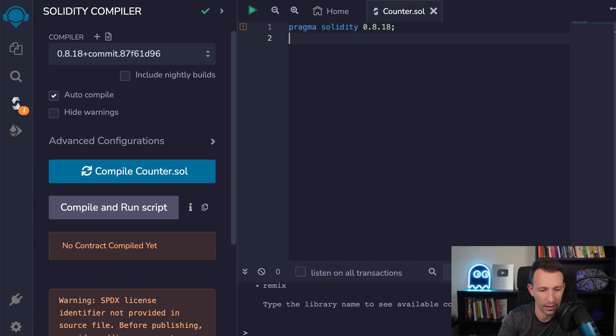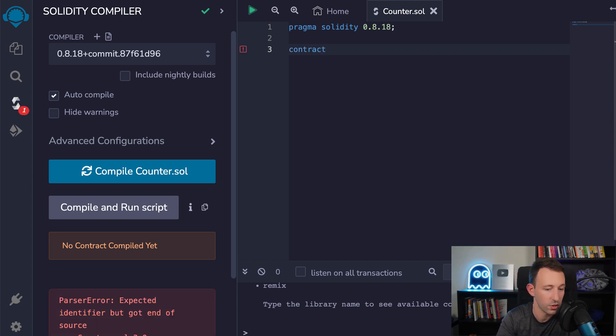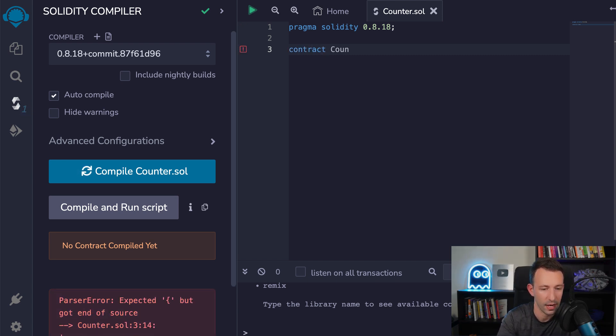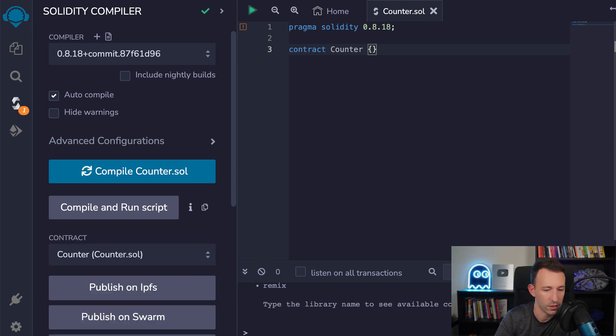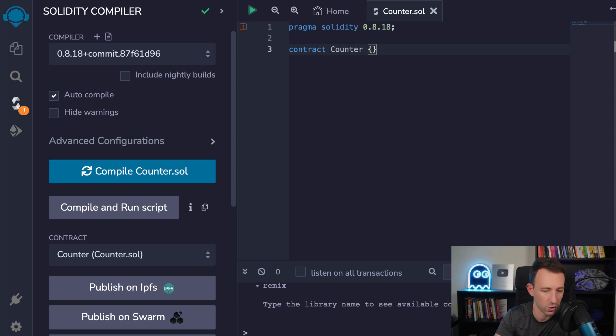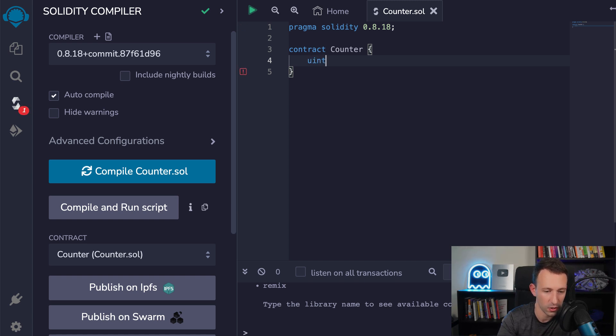So back to our contract. The next thing we need to do is to define a new smart contract. So you do this with the contract keyword. After that, you give it a name. So usually we use the same name as our file. And by convention, we also capitalize it. And so we open our smart contract with curly braces. And inside, we're going to define a variable. So for this, we're going to use the uint keyword. There are different kinds of integer in Solidity, but in most cases, you want to use this one.